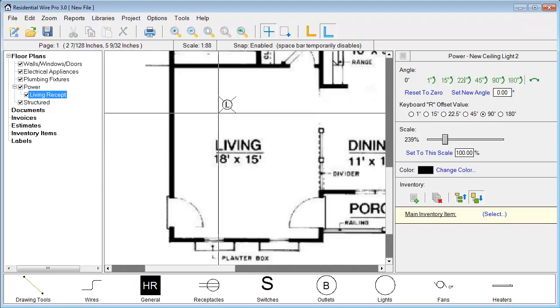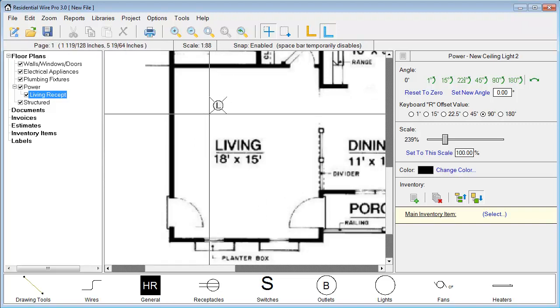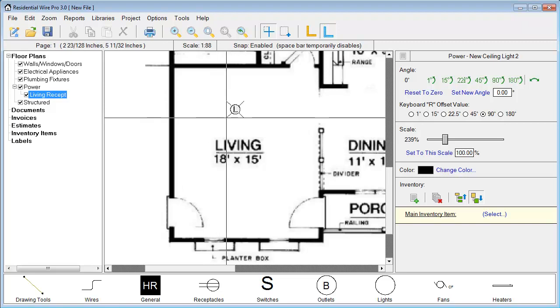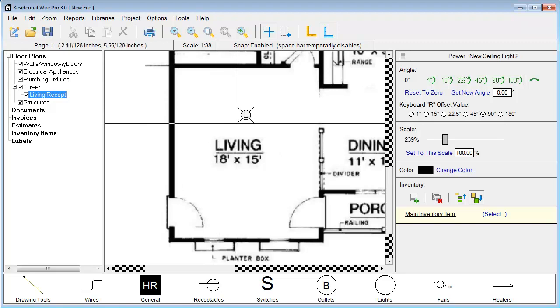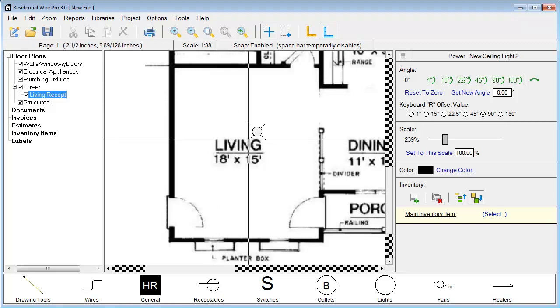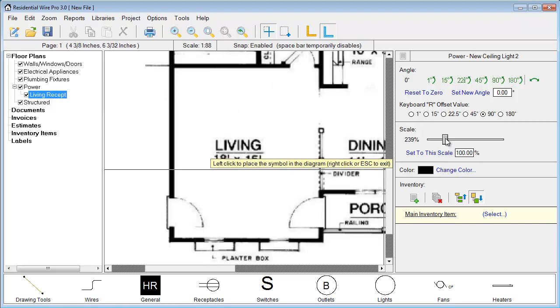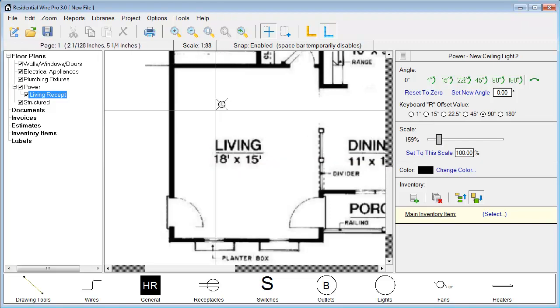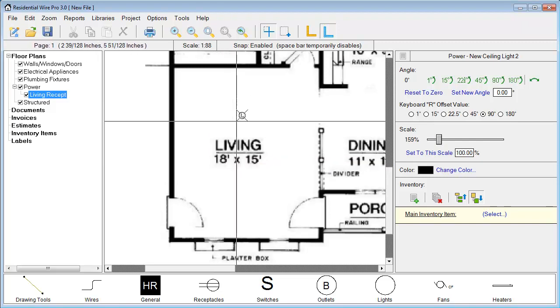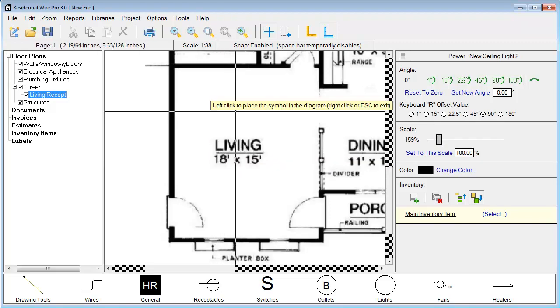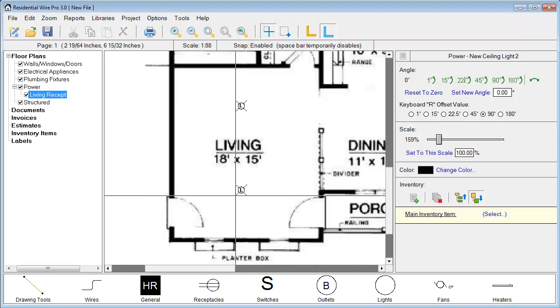You'll notice that my symbol is quite large here. To adjust this all I need to do is simply go over to this scroll bar and just adjust it to the size that I like. When I start placing the symbols, anytime I place a new symbol now, those symbols will be adjusted to that scale ratio.